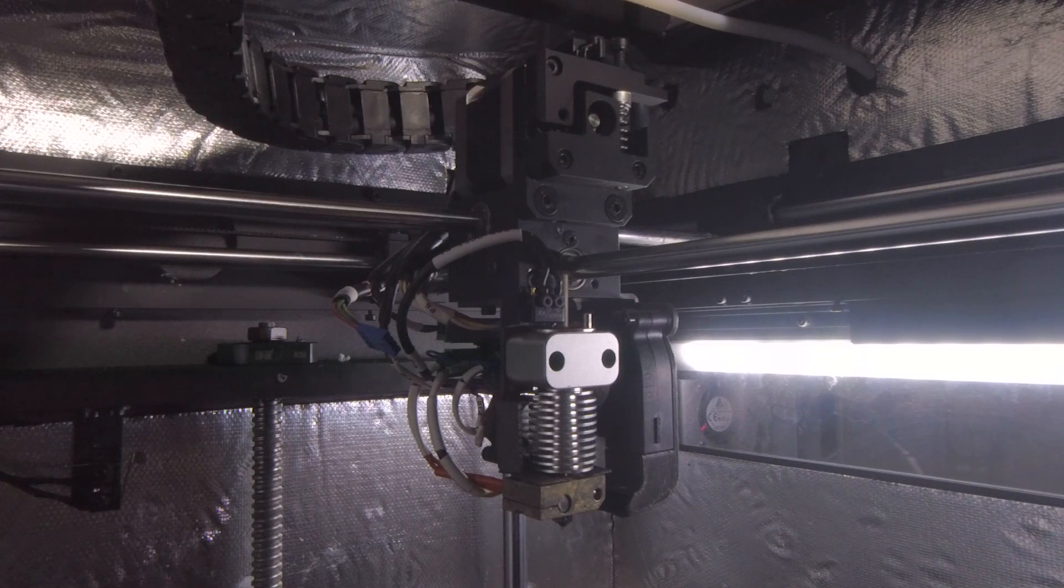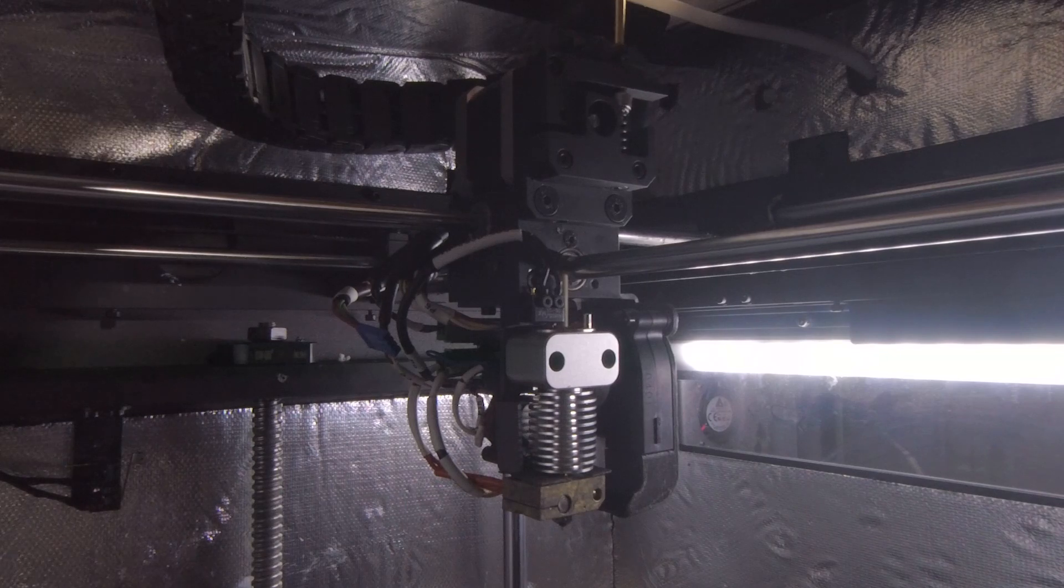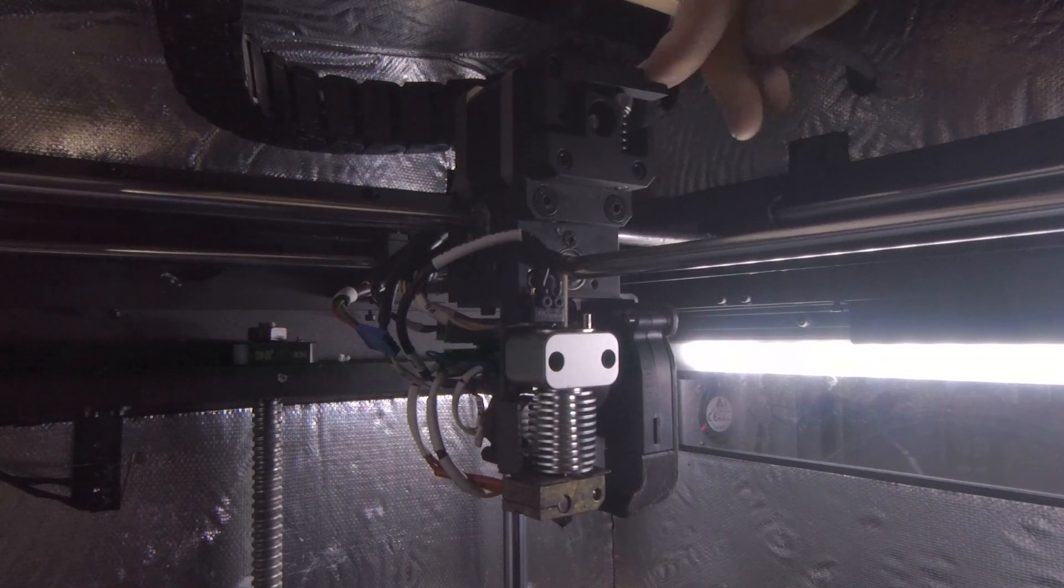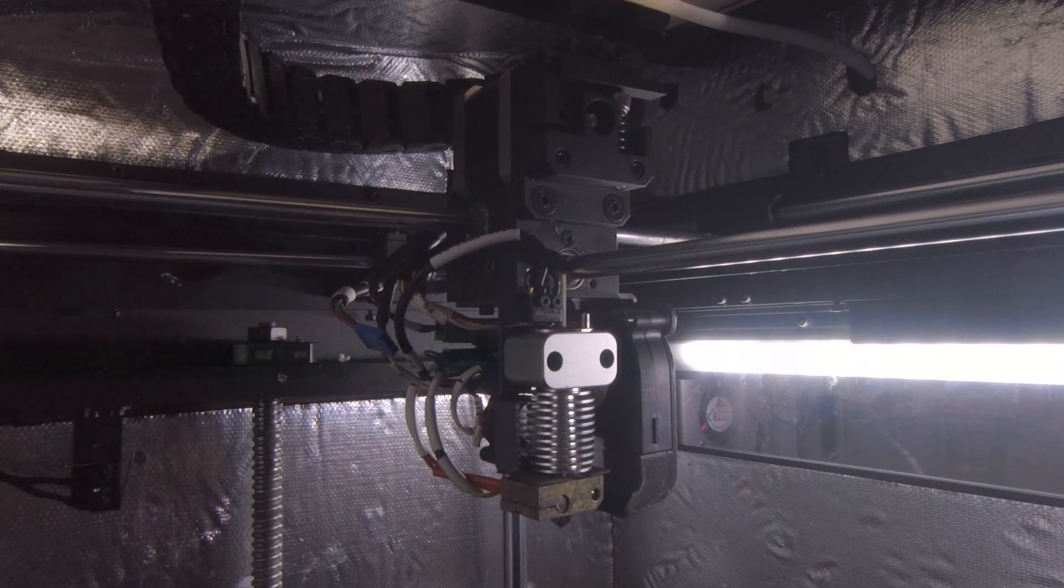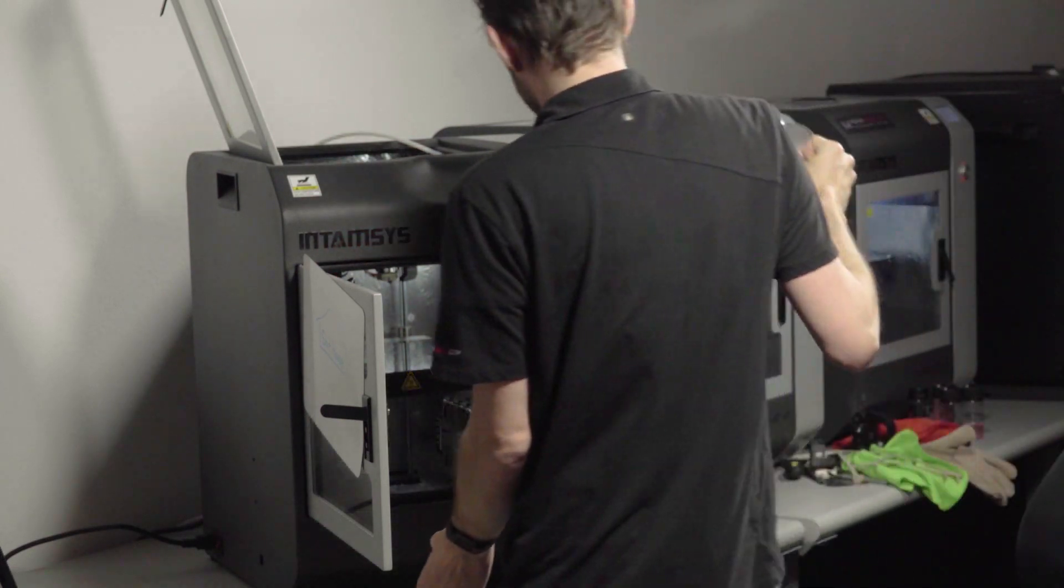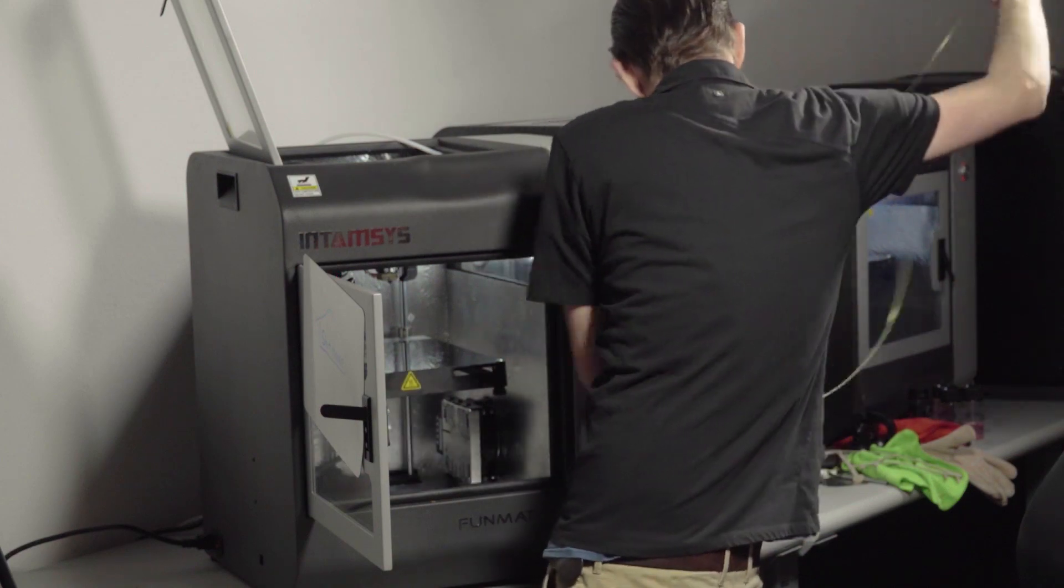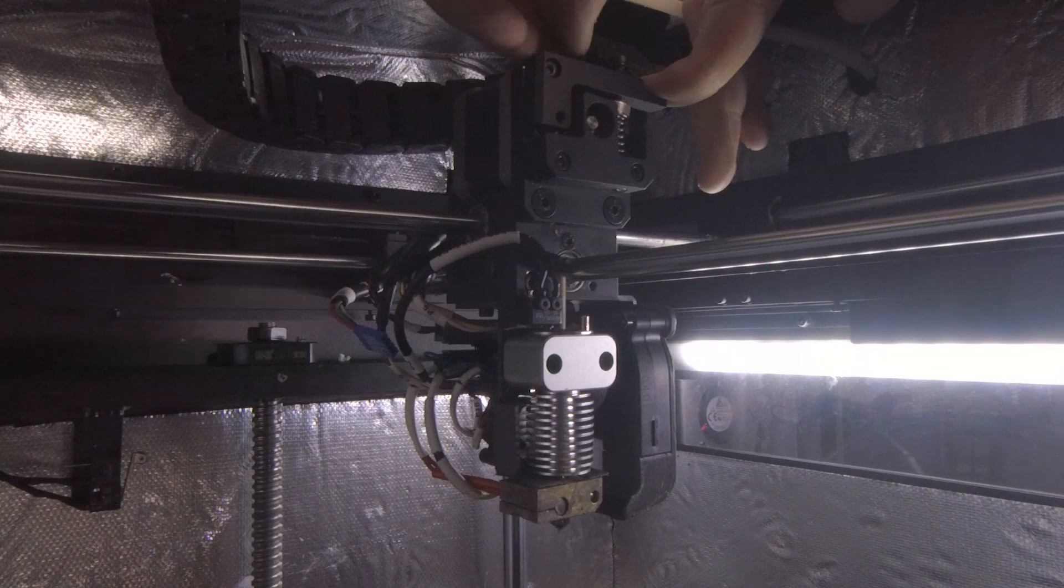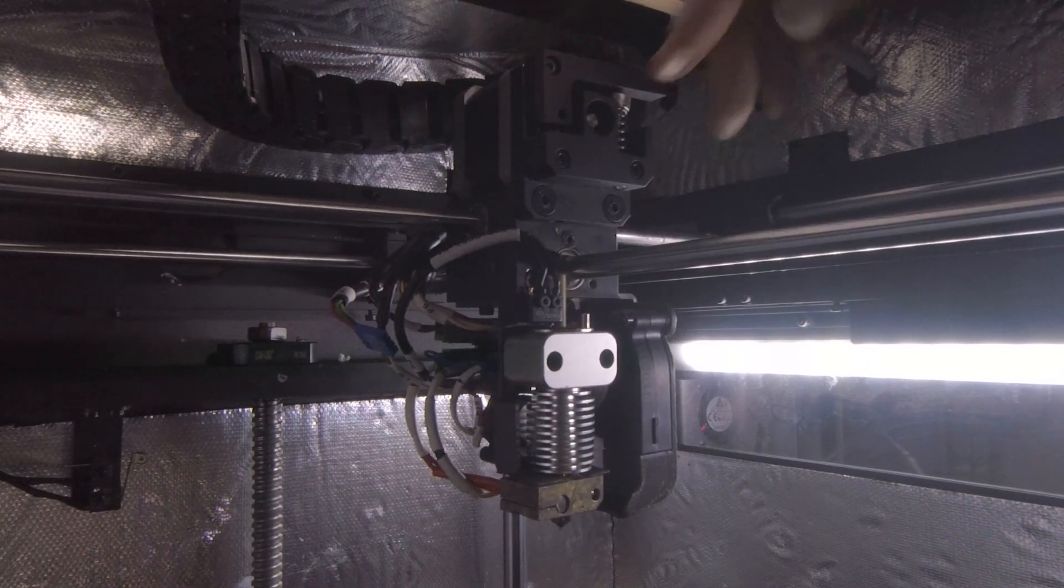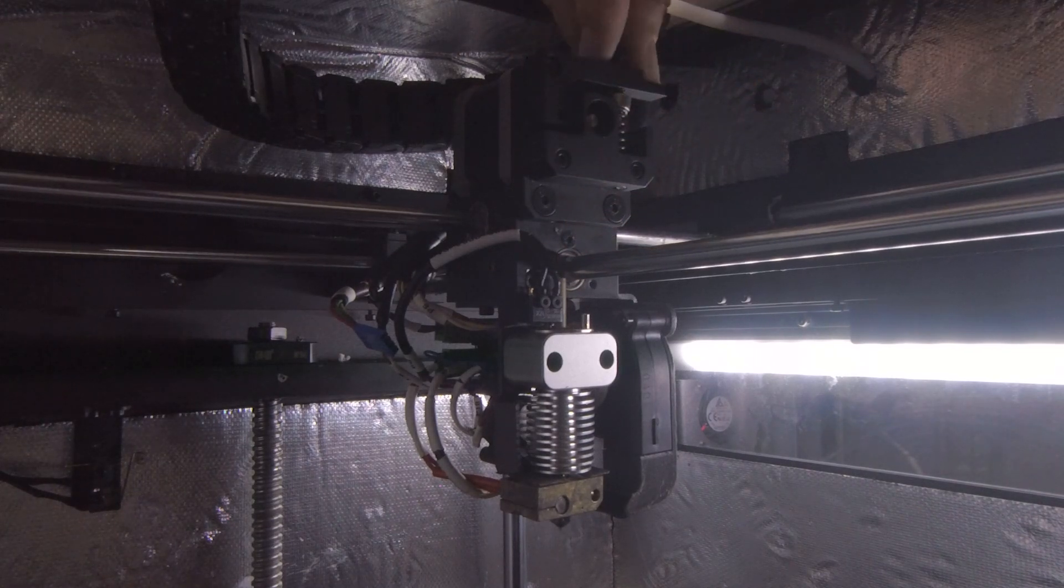And I can tension that back down with the 3mm. Feels good to me. Let me see if filament feeds through there properly to make sure that everything is properly aligned. Perfect. Perfect. No problem. Alright.